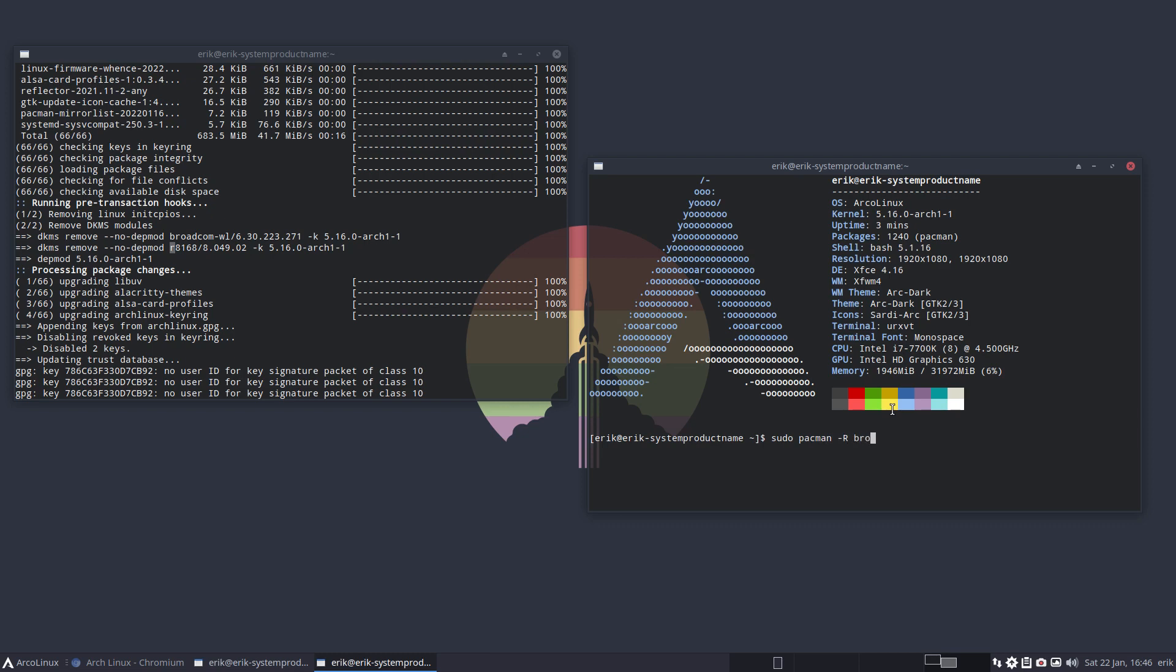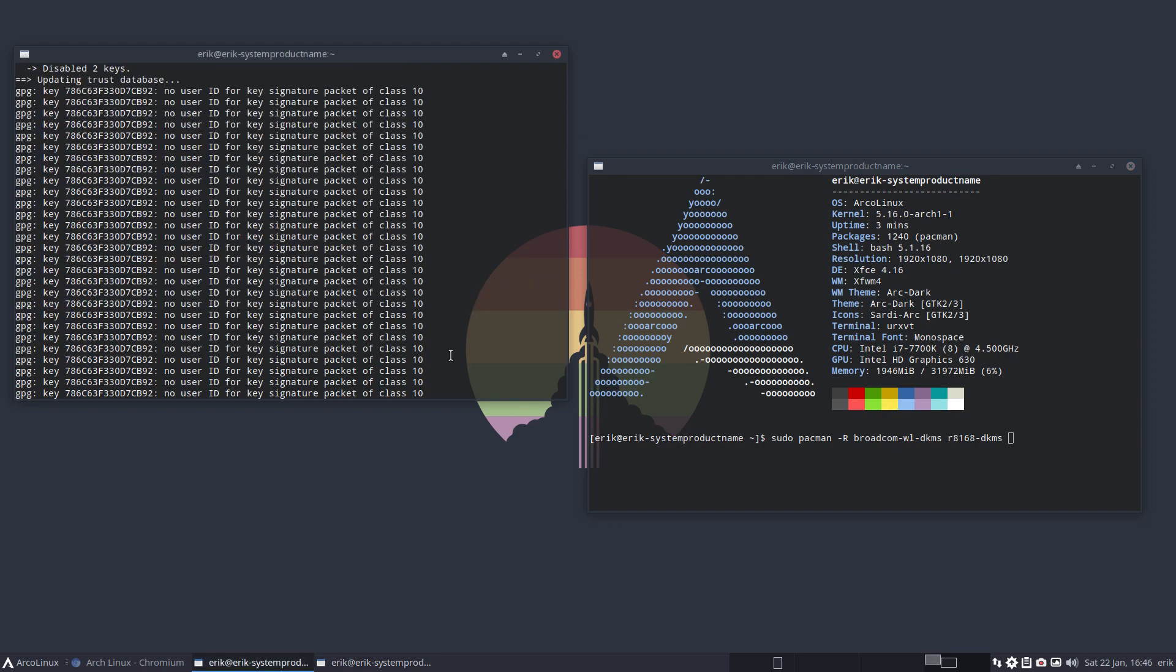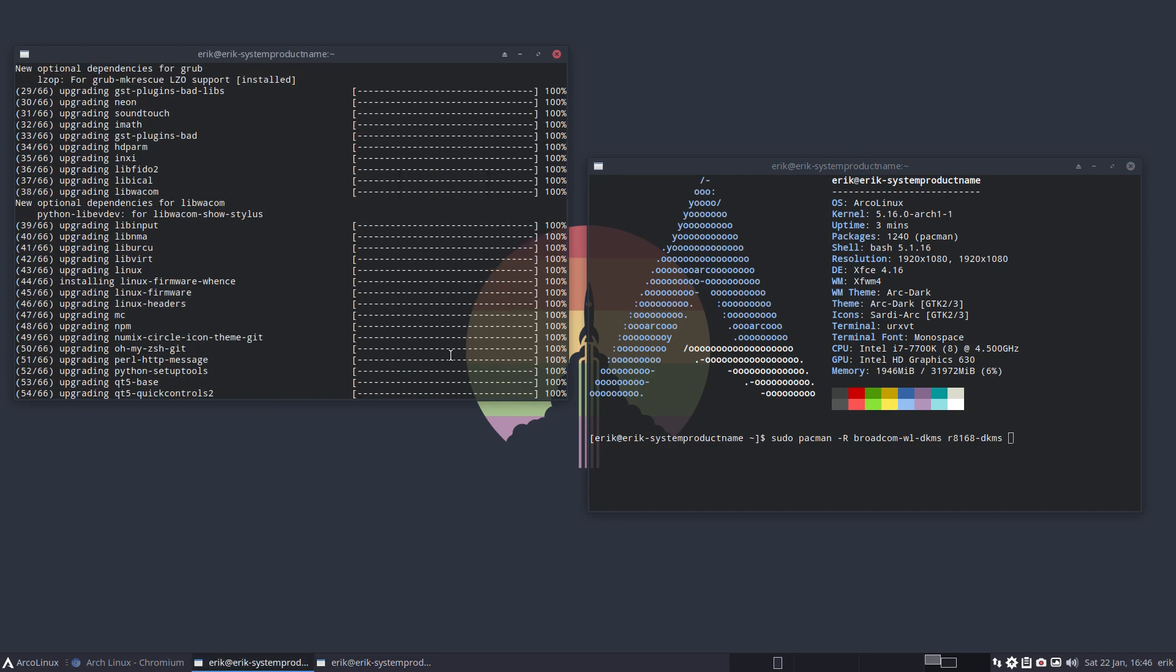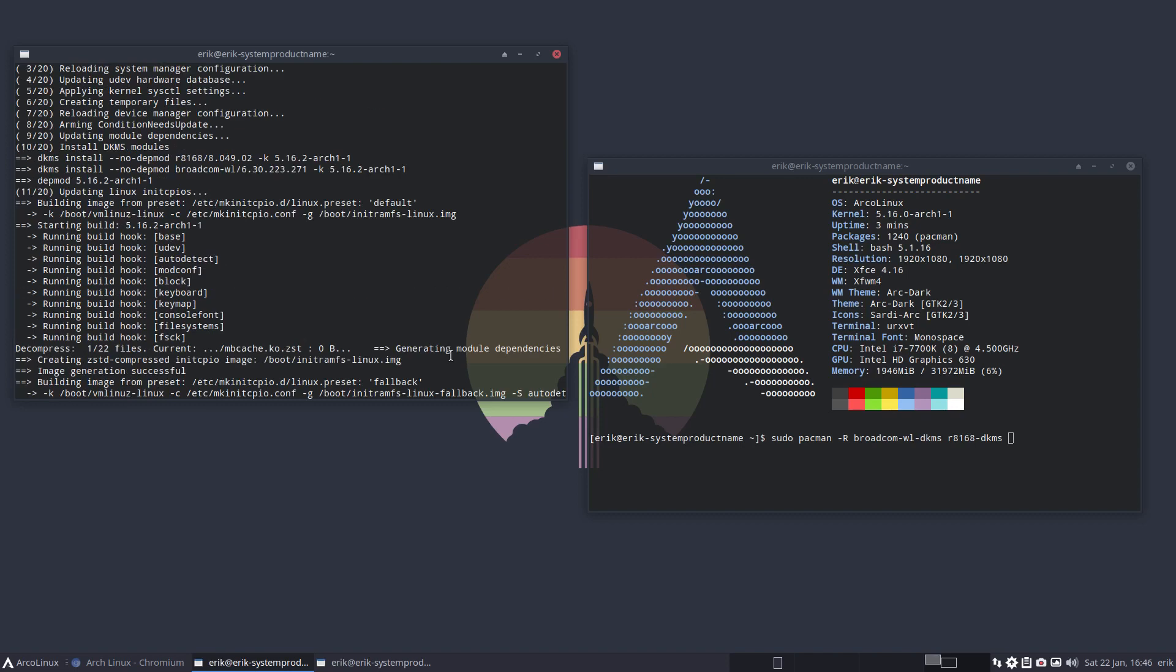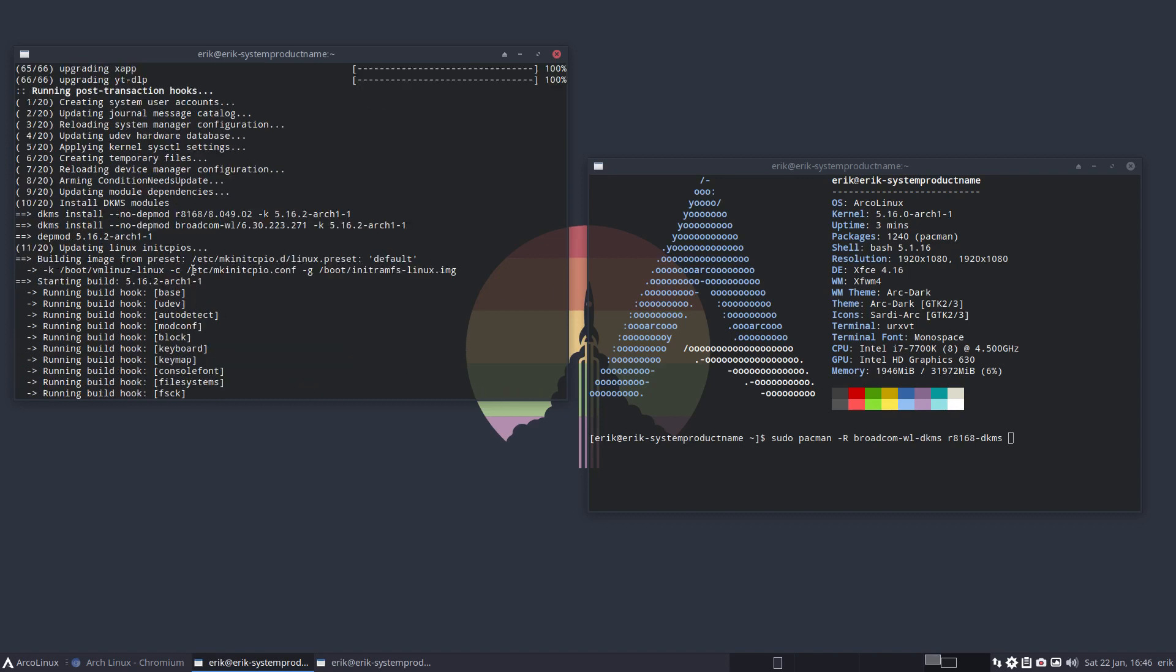After installation, pay attention to these things that are installed on your system and remove them if you don't have them. Broadcom-wl-dkms can go for me, and r8168-dkms can go as well, but I'll do it later. First install, and this is why I'm saying it: because it takes time to build these packages.